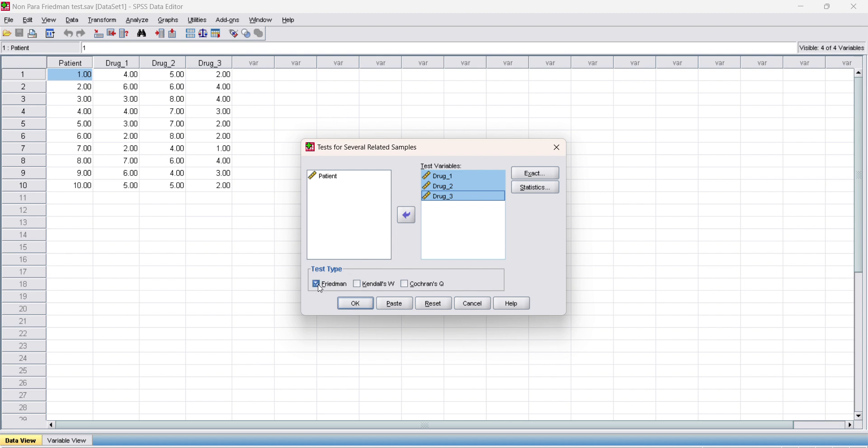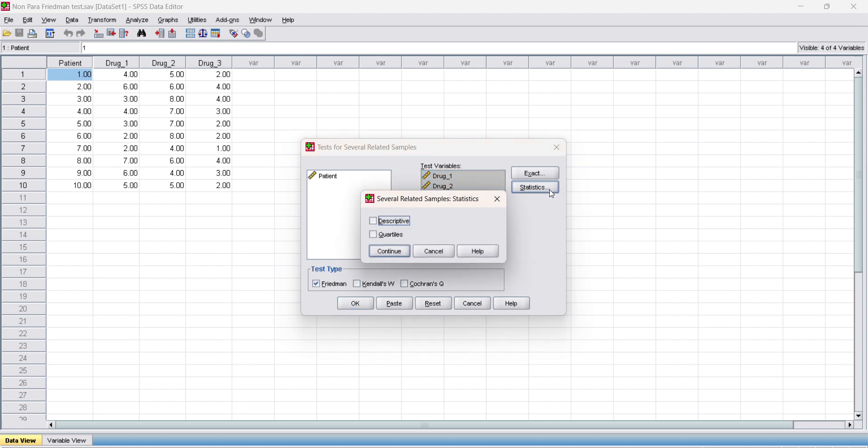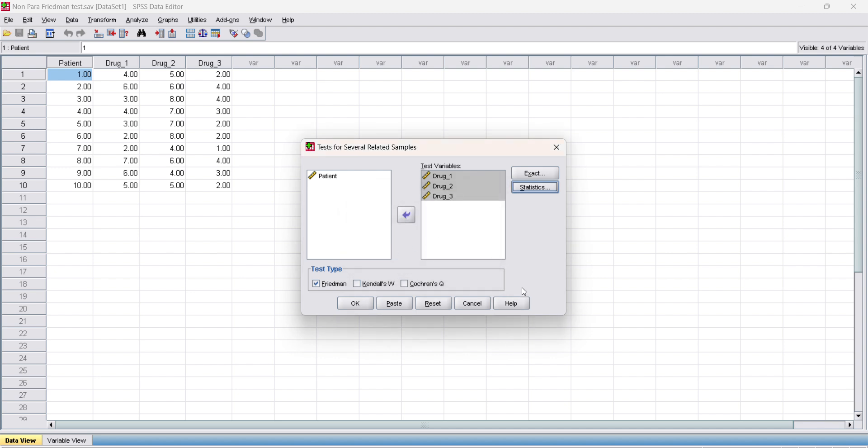Then go to statistics, click descriptive and continue. And test for several related samples if you need. Okay, this will return to here. Now this will be your result.